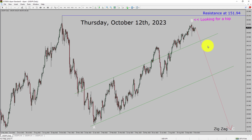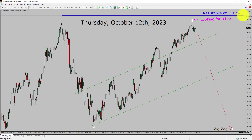Next, the market is most likely going to drop to print a bearish wave C corrective leg in the coming trading days. A decisive bullish breakout above the 151.94 resistance area is going to end the downtrend in the daily chart of the USDJPY currency pair.